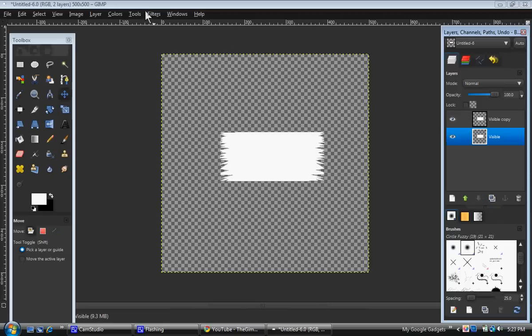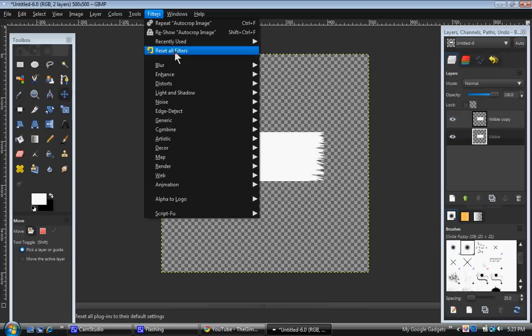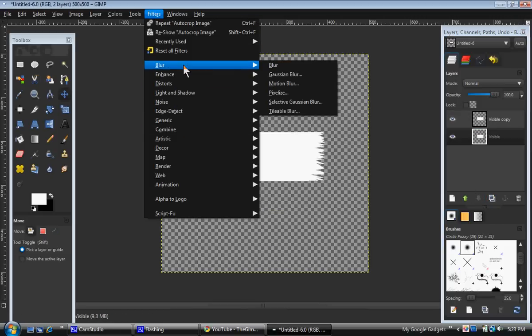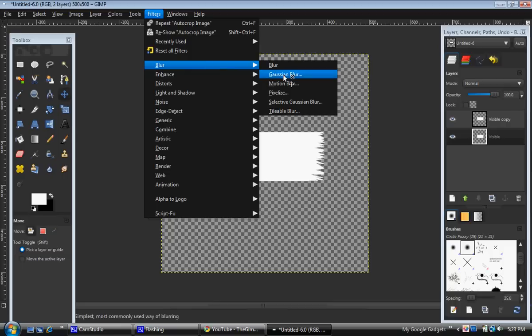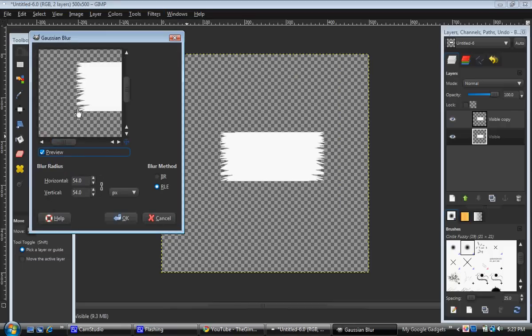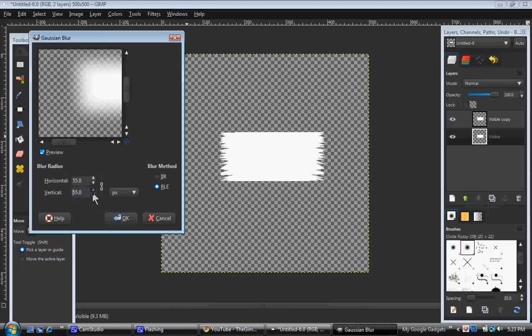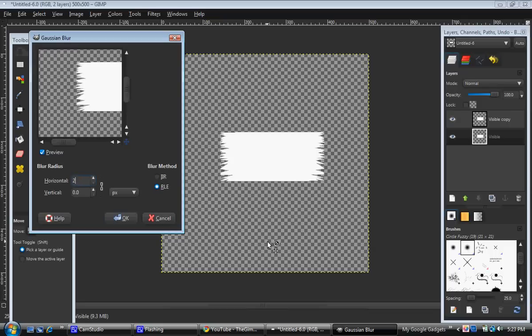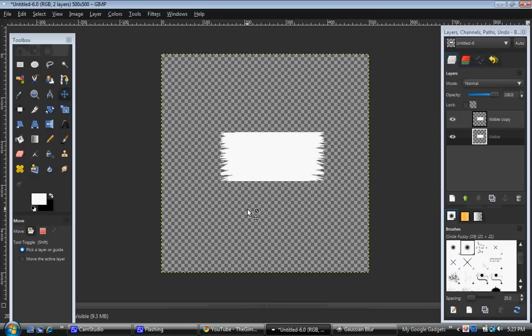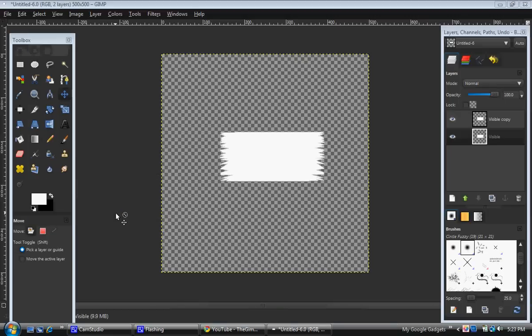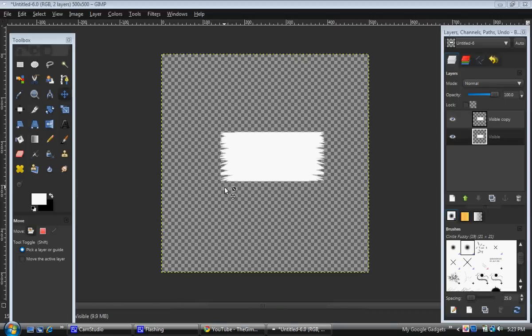Go filters, blur, gaussian blur. Wait for this to pop up. And blur it by around, depending on your size. Let's try two, let's see how that looks. We'll do about three. And you can see you get this blurry looking effect.